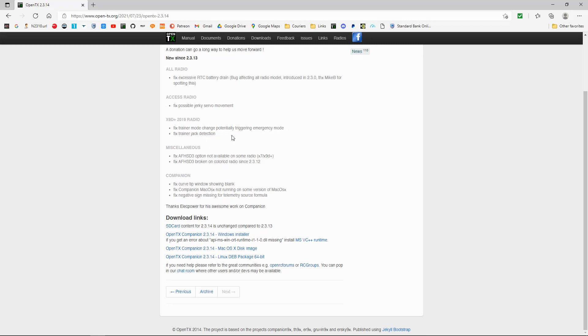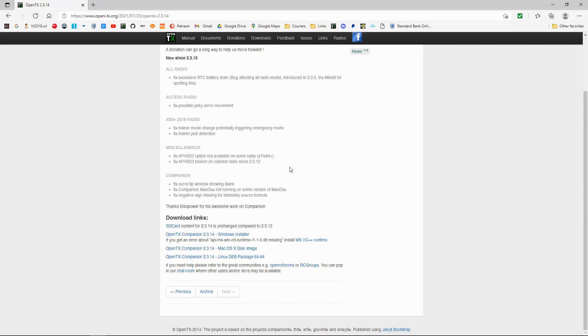So they've made a few adjustments there on miscellaneous, the AFHSD3. That's the FlySky protocols. I think they've made some adjustments there. And in the companion, they fix curve tip window showing blank and fix companion Mac.